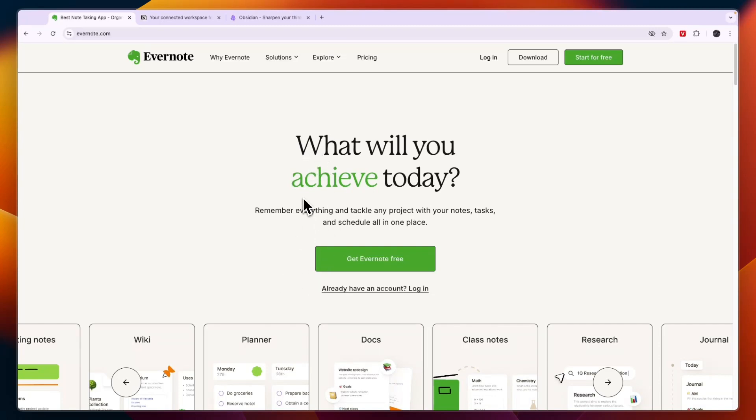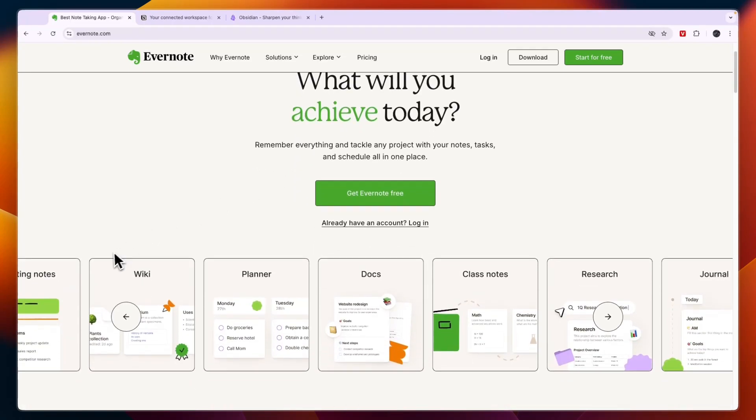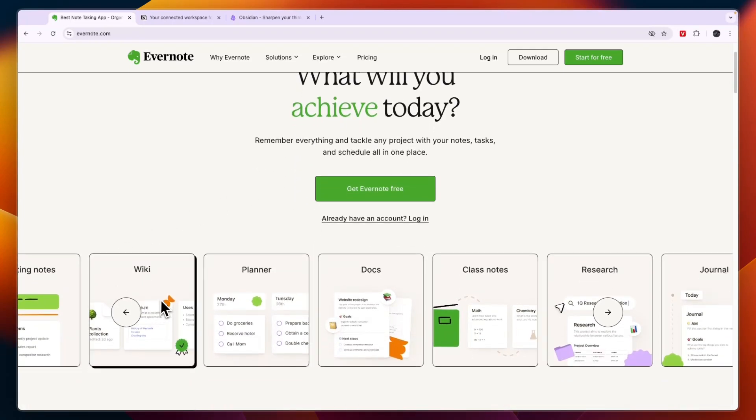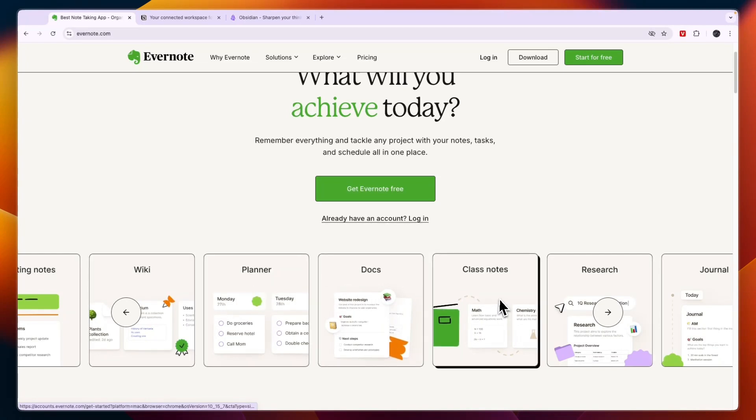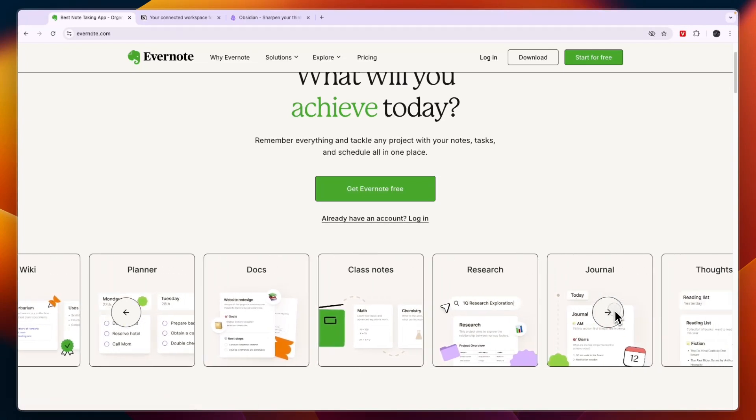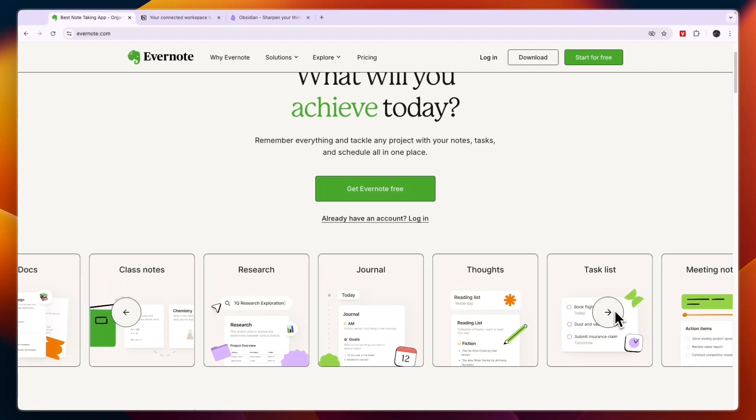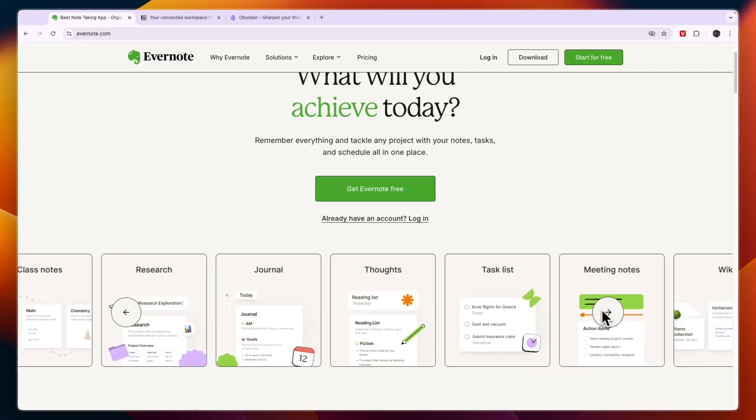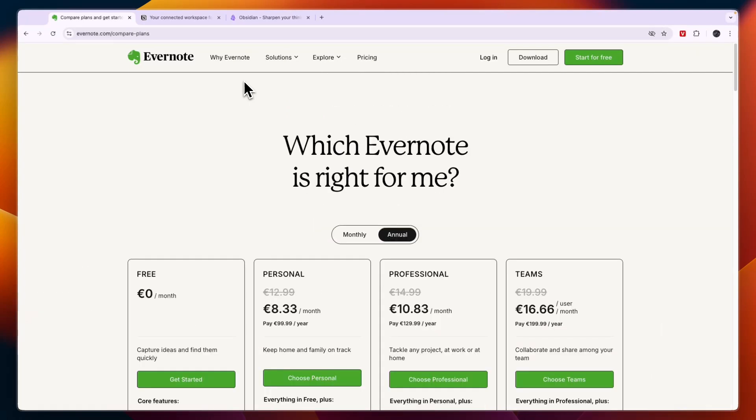First of all, let's go over what they do exactly and who they are for. Evernote is a tool that will help you with creating wikis, a planner, documents, class notes, research, journaling, writing out your thoughts, creating a task list, and creating meeting notes.